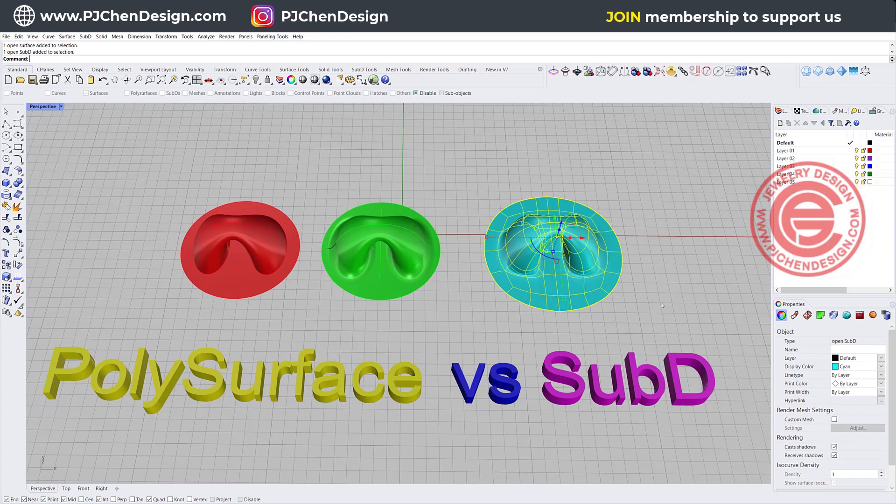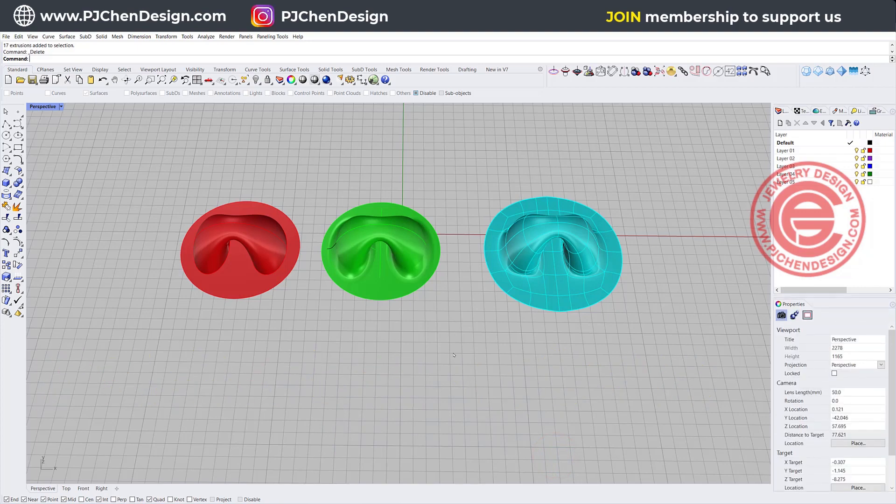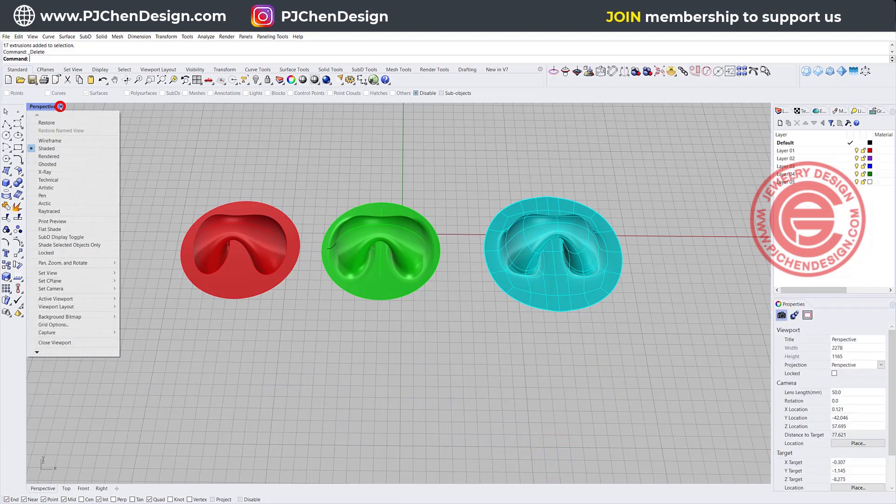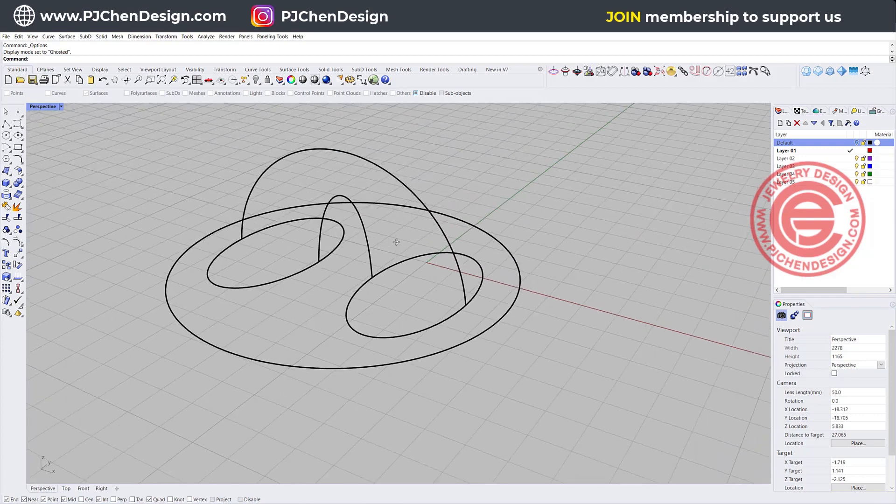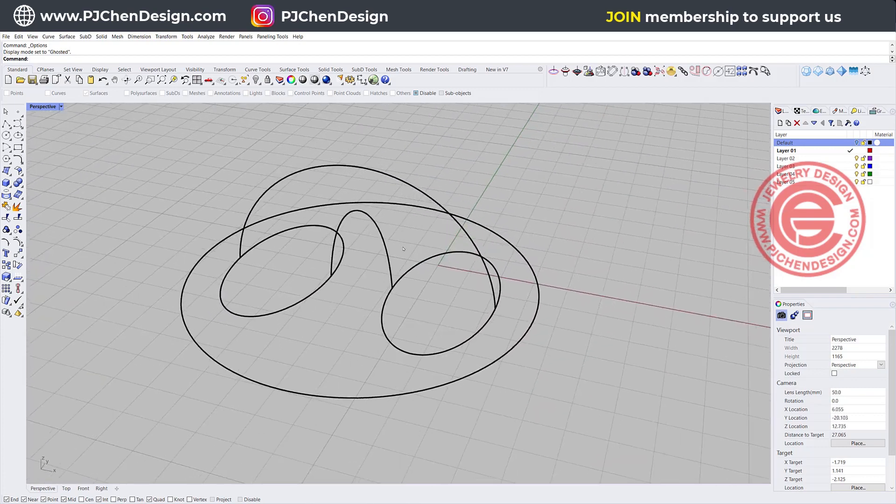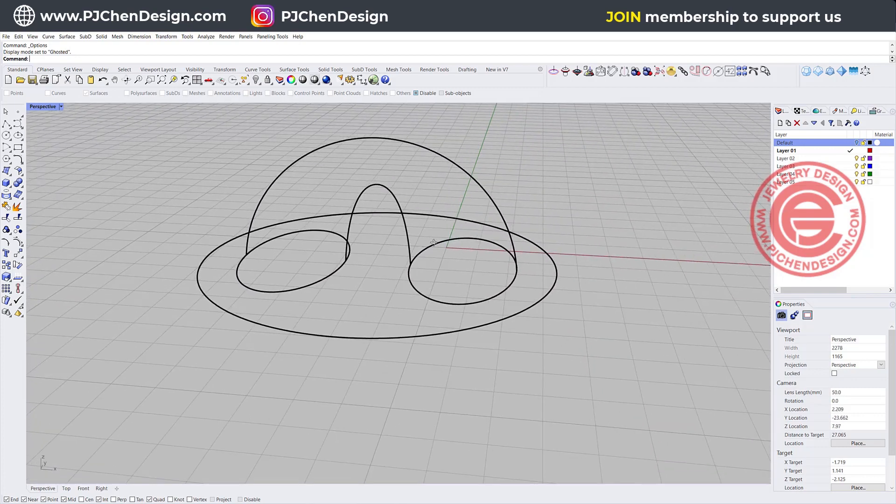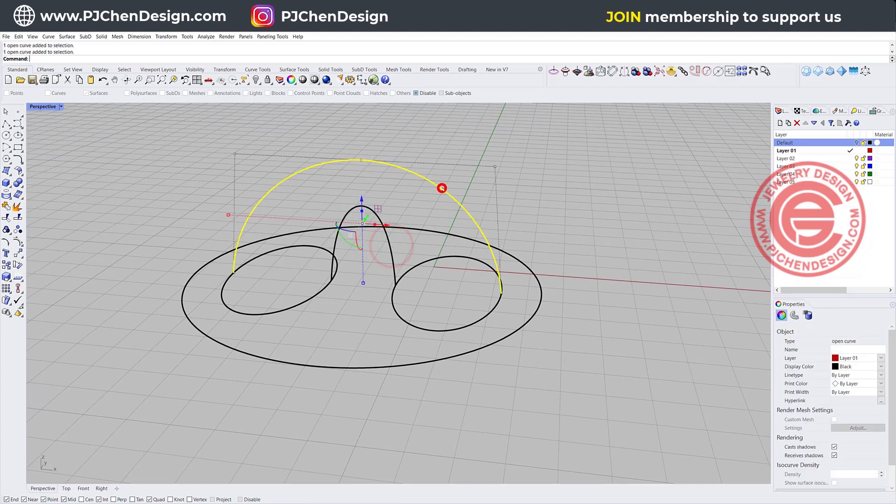I'm going to show both of them using the same curve to build those forms. Just some are built with poly, some with SubD, so you can do the comparison. So let's start from scratch. I have a set of lines right there. It's really simple to create, but here I want to show you some simple things.